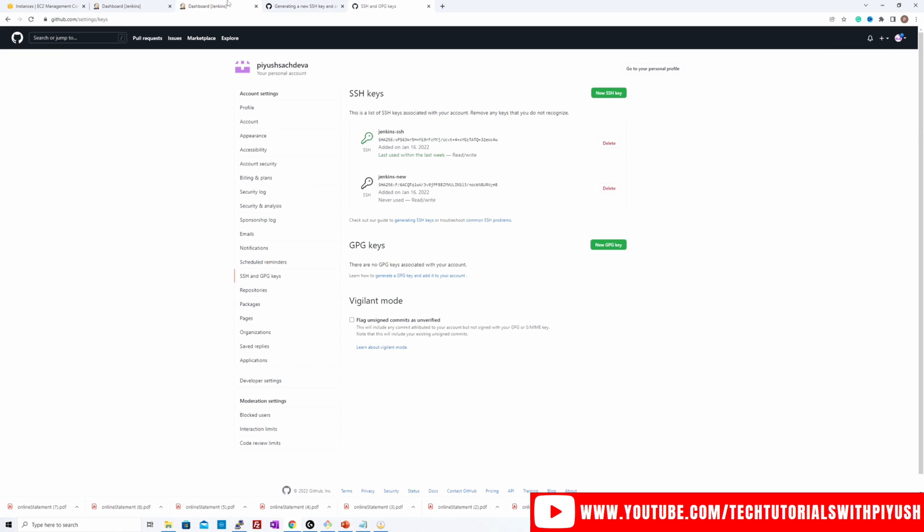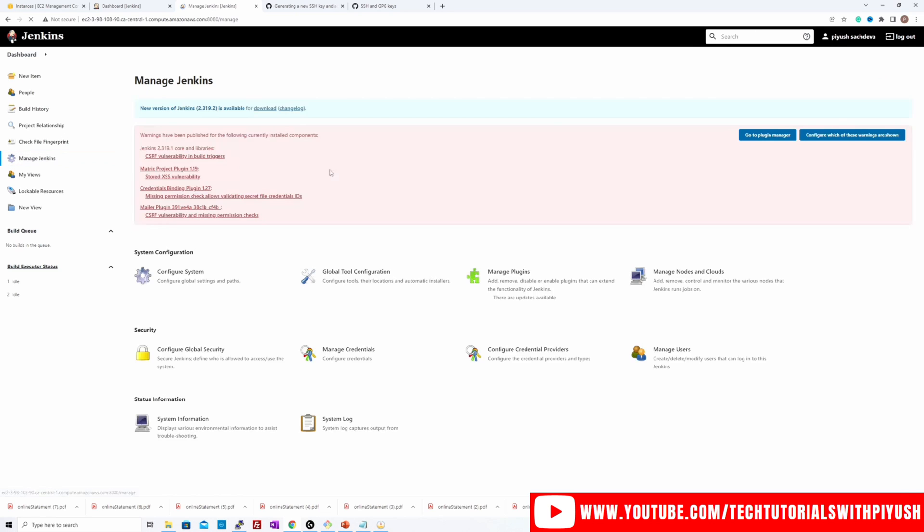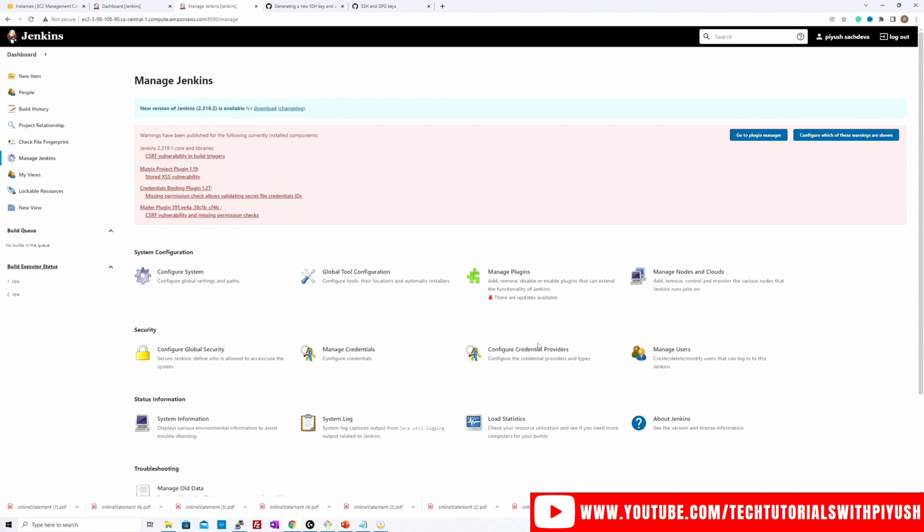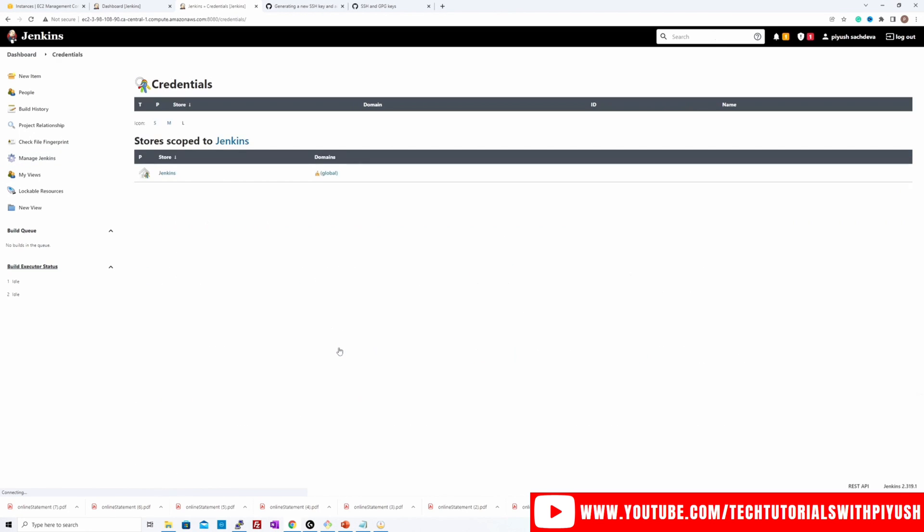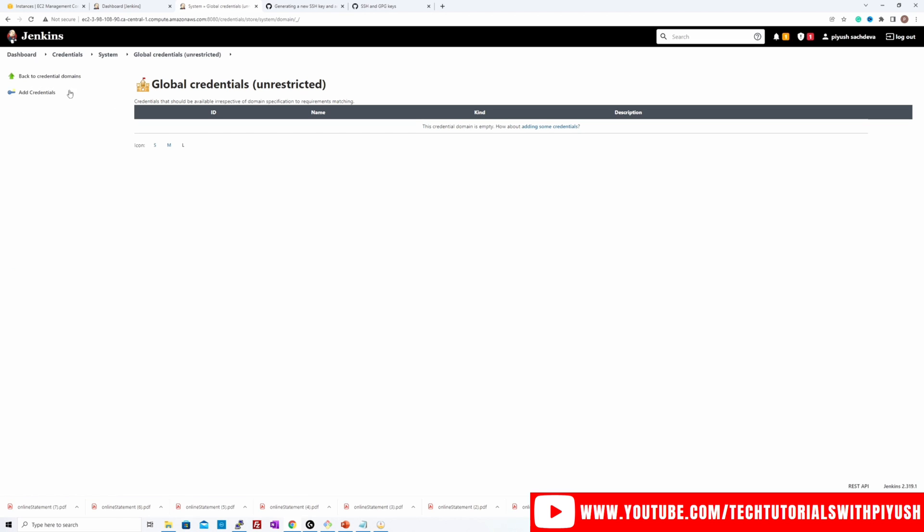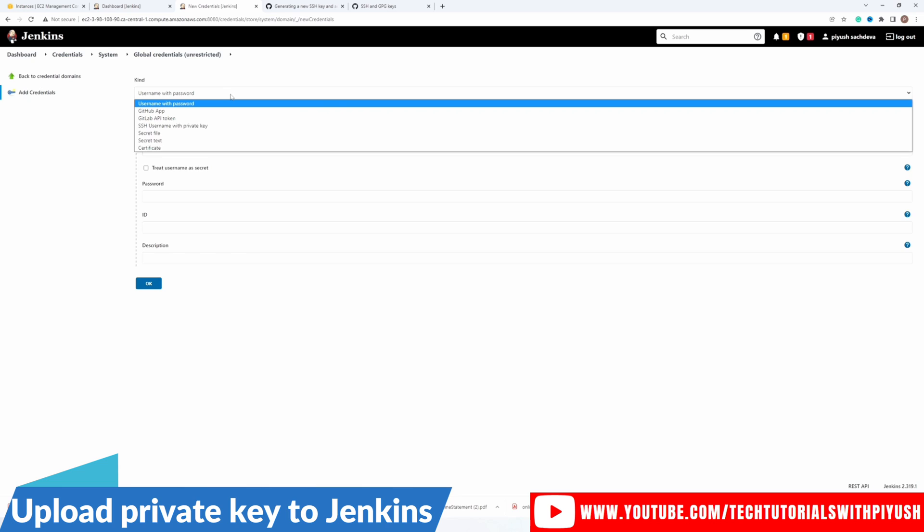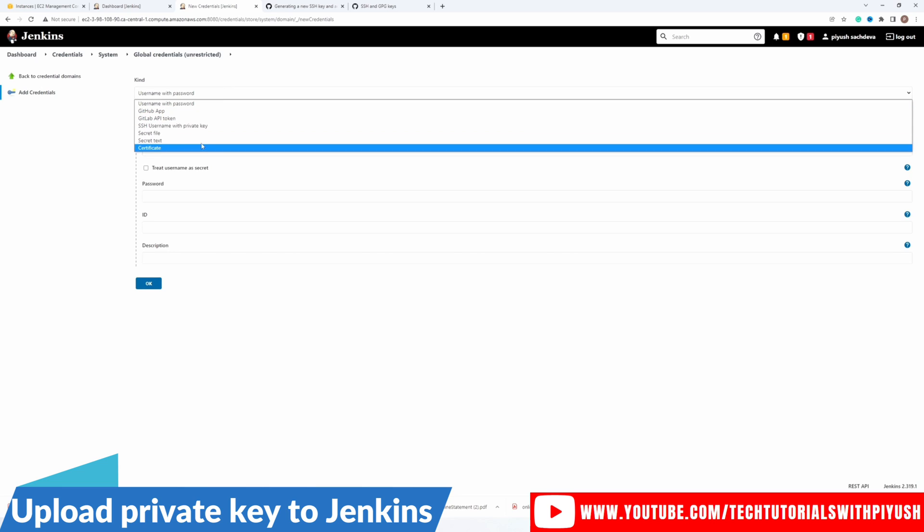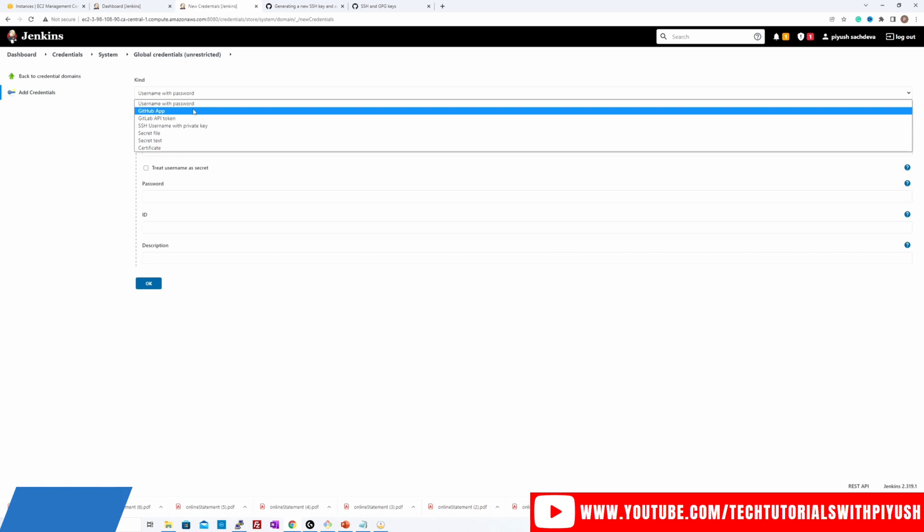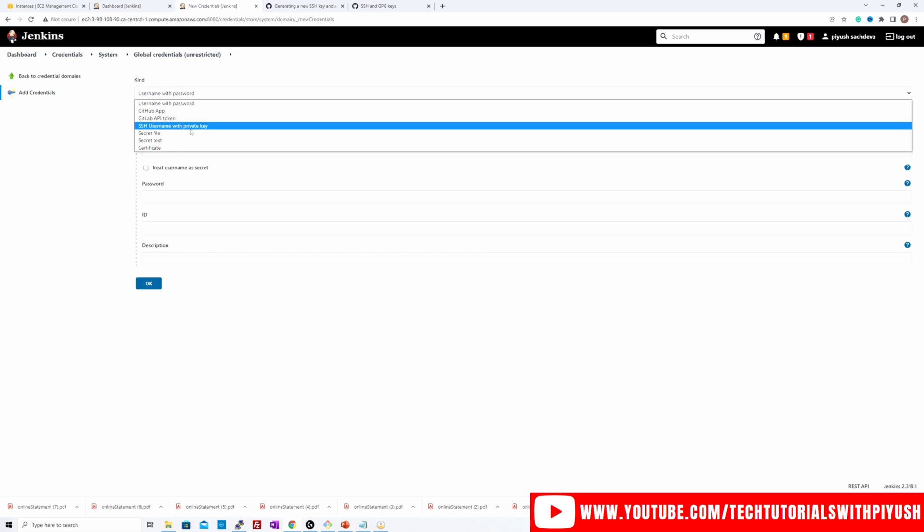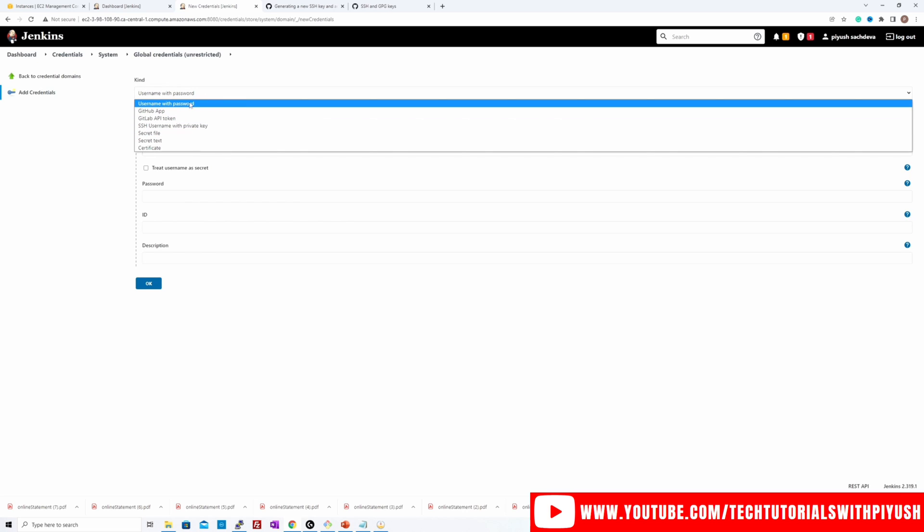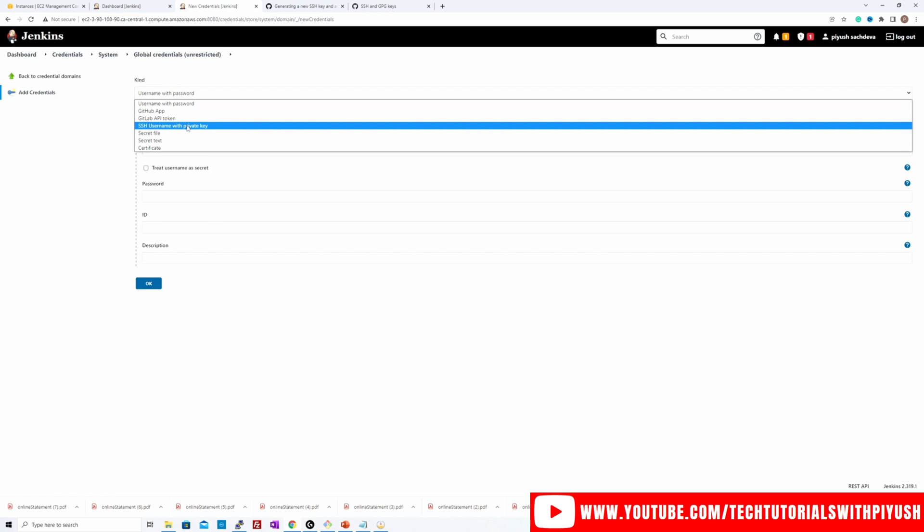Right, now let's go to Jenkins and manage Jenkins, then manage credentials. Click over here, Jenkins, then global credentials and add a new credential. So we have different credential types to select from: username and password, GitHub app, GitLab API token, SSH username and private key and so on. But GitHub recently removed, if you are not an enterprise customer, GitHub recently removed the support for username and password type credential. So we'll be using SSH username and private key, which is this one. Let's select this.